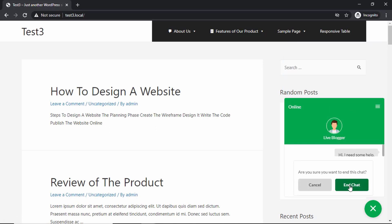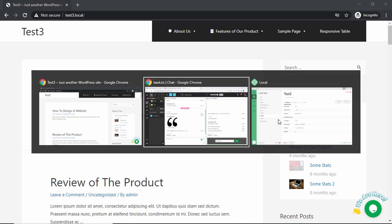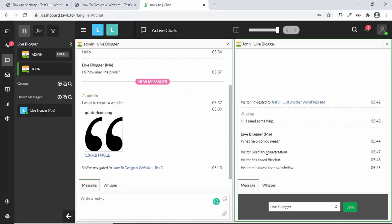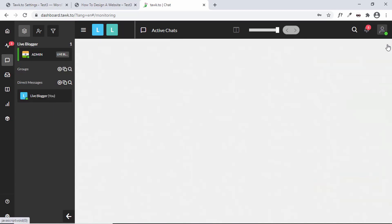I'll click End This Chat Session, then confirm by clicking End Chat. Back in Tawk.to, all the notifications are displayed: the visitor liked the conversation, the visitor ended the chat, and the visitor minimized the chat window.